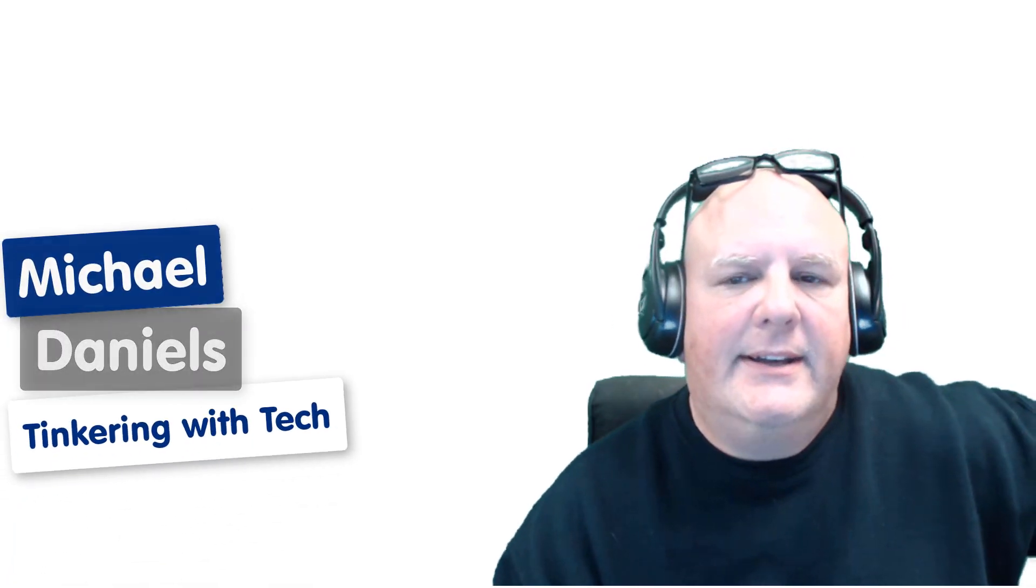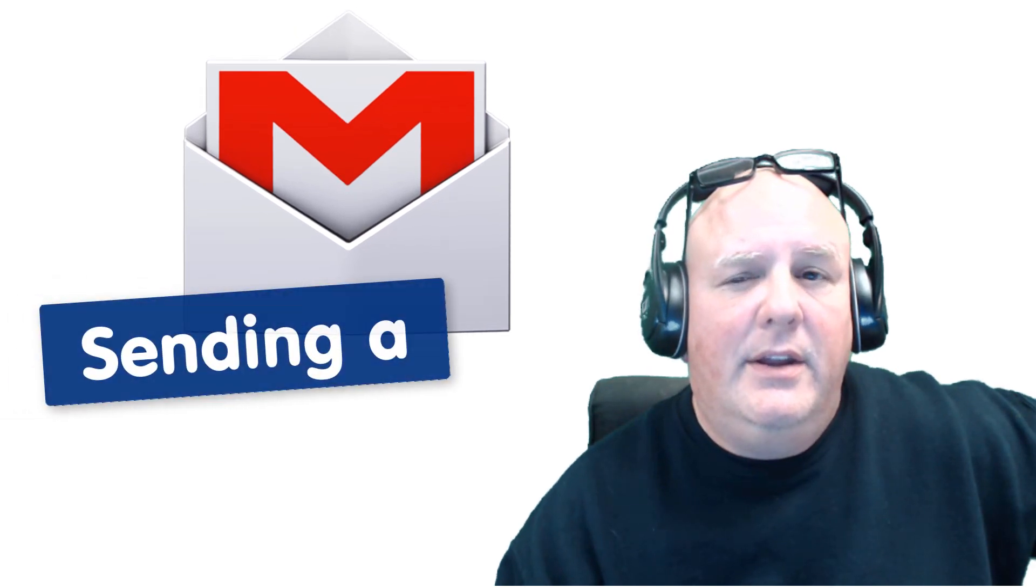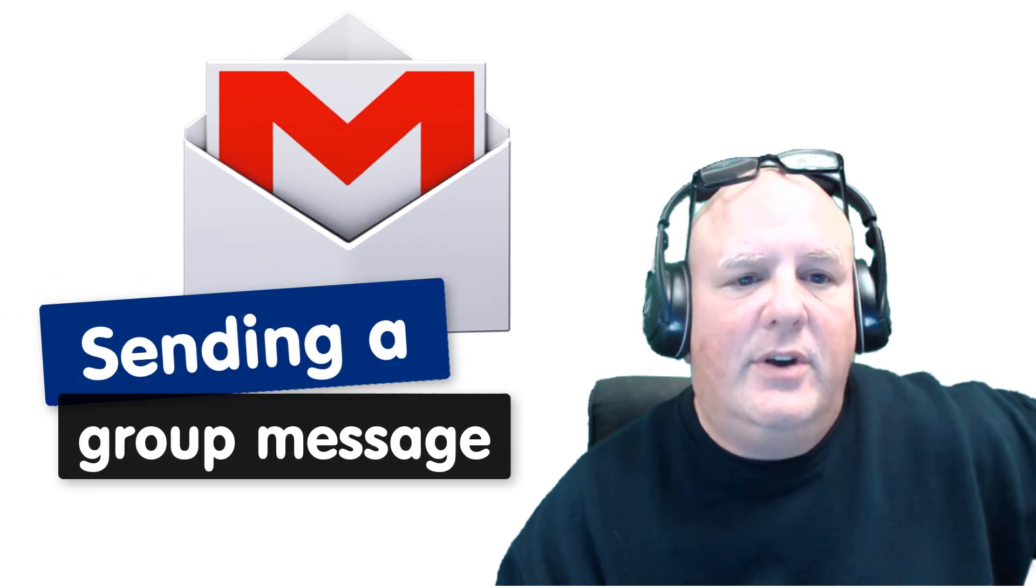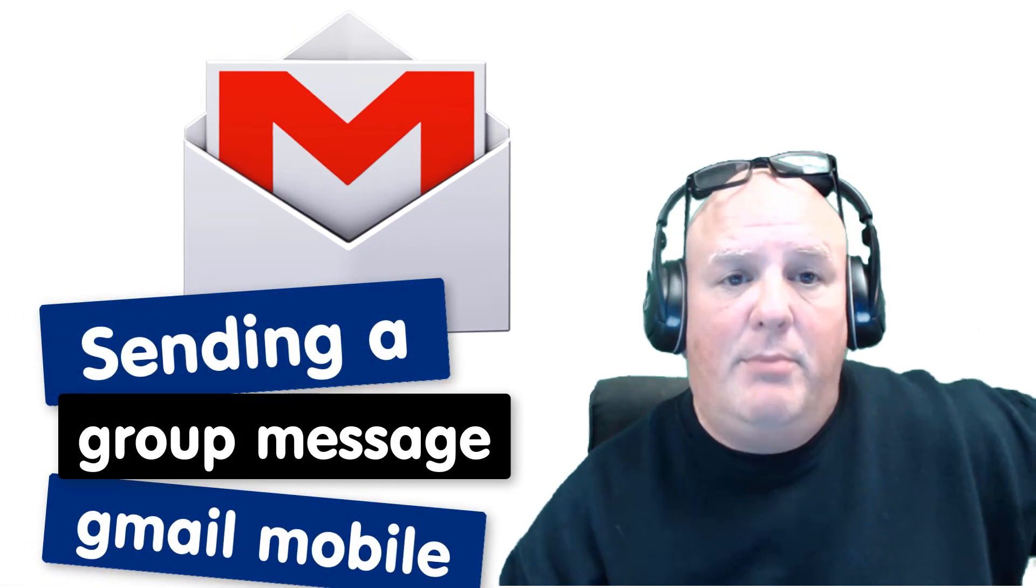Hey gang, Michael Daniels here with Tinkering with Tech. Today we're going to talk about sending a group message on Gmail mobile. Check this out.